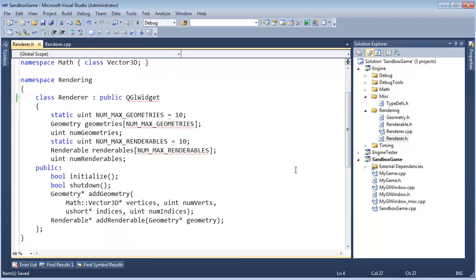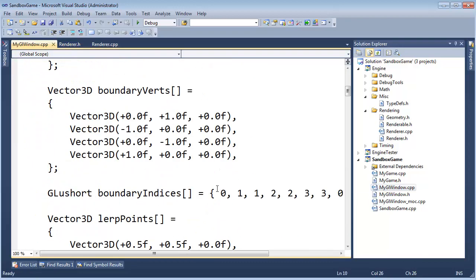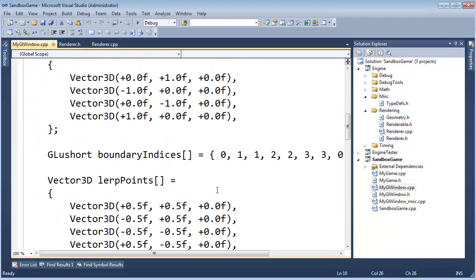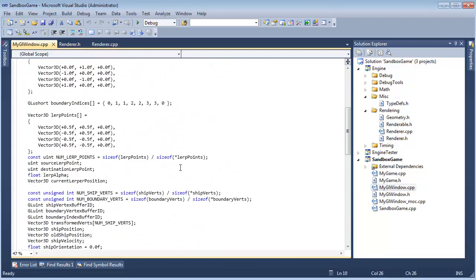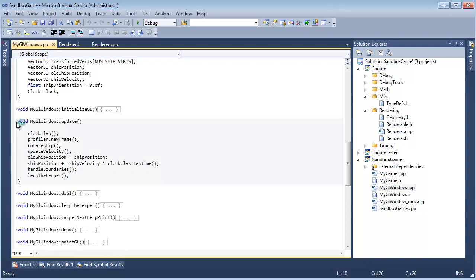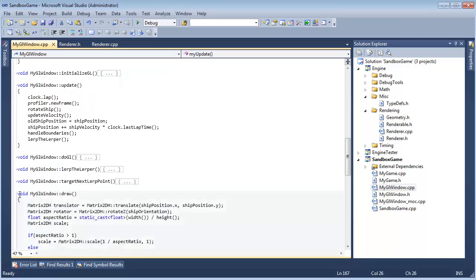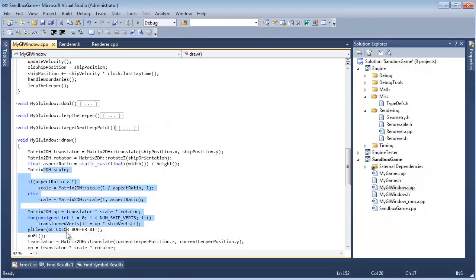Now, if you remember, back in the day, long time video ago, we had myGL window. We had this update. If I look at update, it does kind of all the update things. Then we got this draw. Then we got this paint. Then we got my update. Oh, look how ugly. It smells horrible.